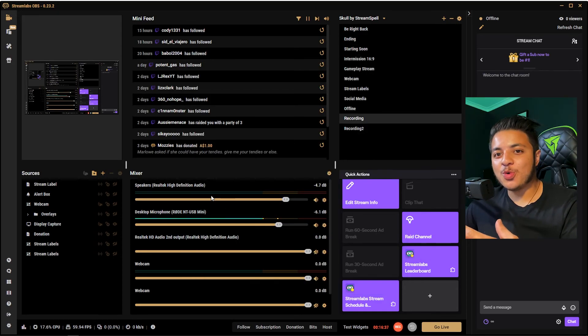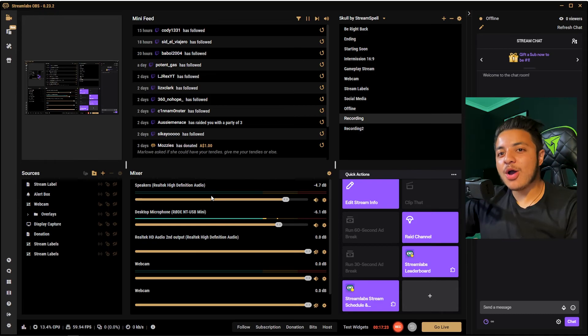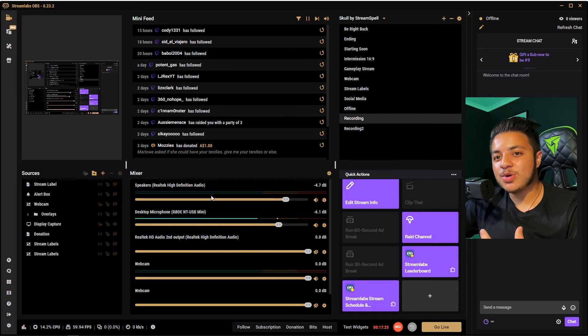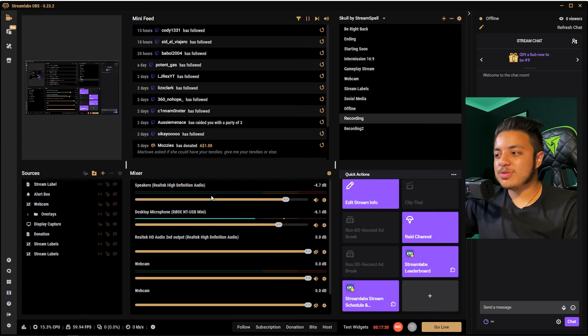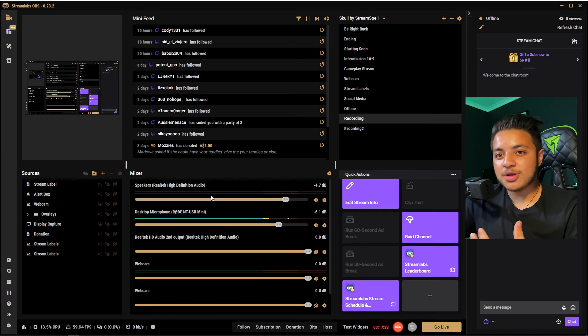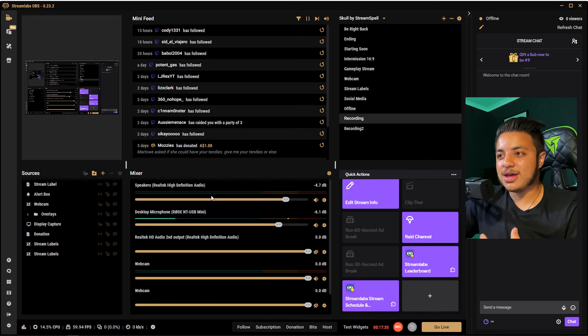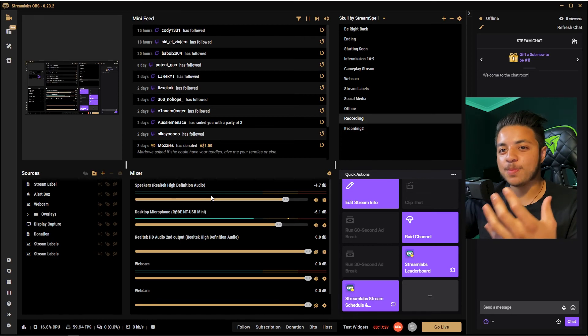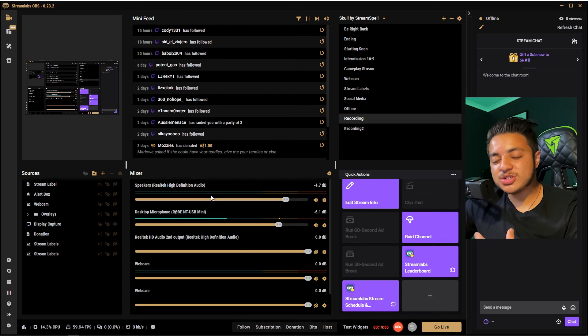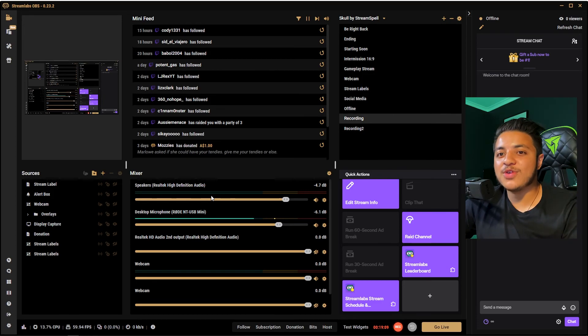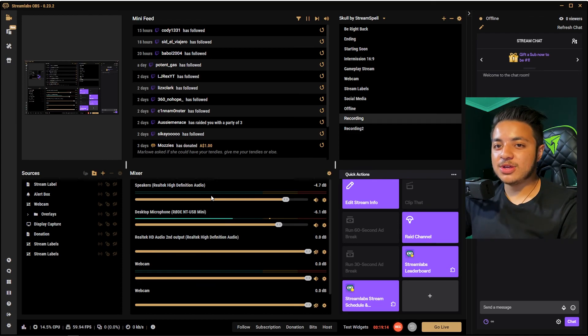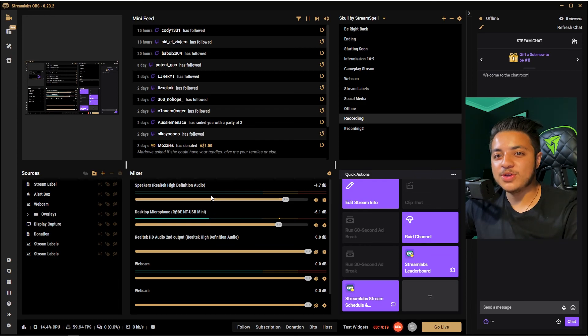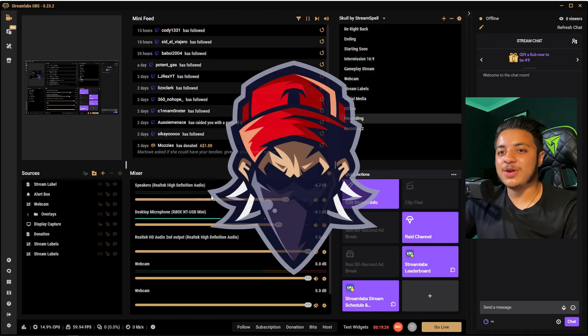That's pretty much it for what I use for Streamlabs OBS. I hope this video was helpful. I know I'm not the biggest streamer or anything. I thought this video would really help people who are trying to start on Twitch and need a baseline on what their settings should be. If you have any questions, don't be shy to leave them in the comments or head over to my stream which is linked in the description where you can ask questions in the chat. I'll try my best to help you out. Don't forget to like and subscribe, and I hope to see you in the next video.